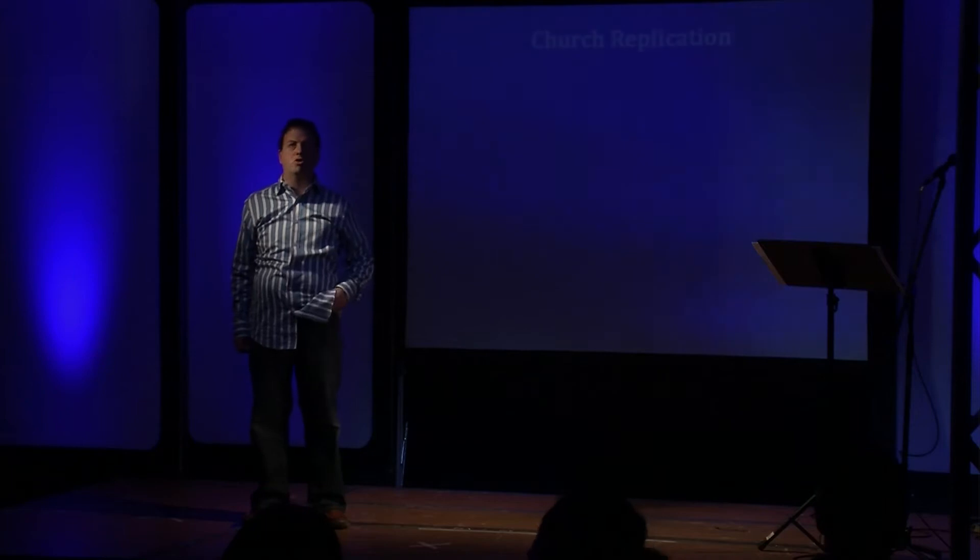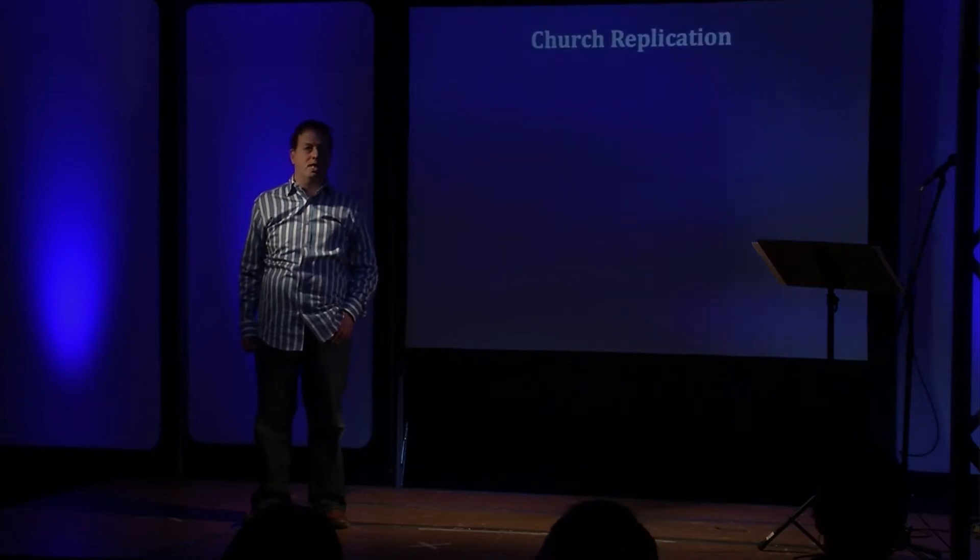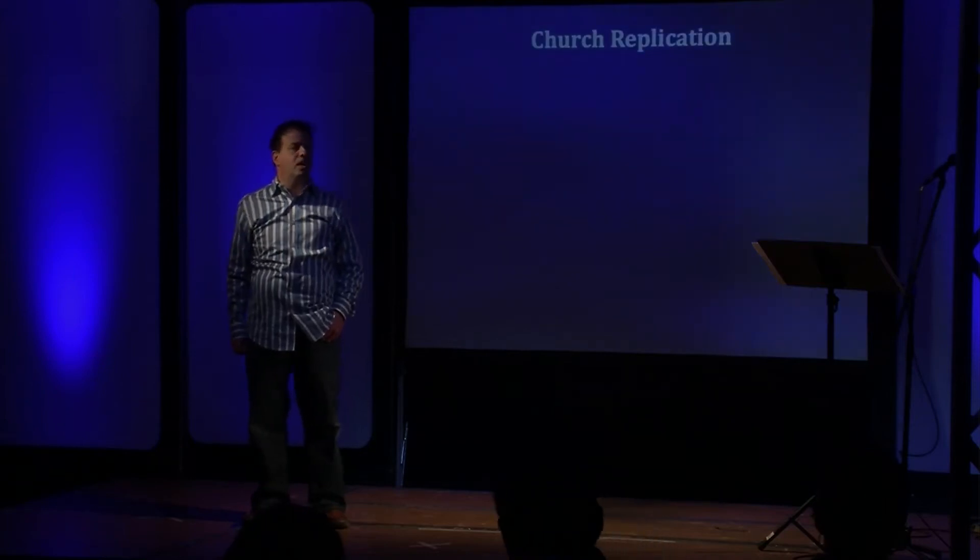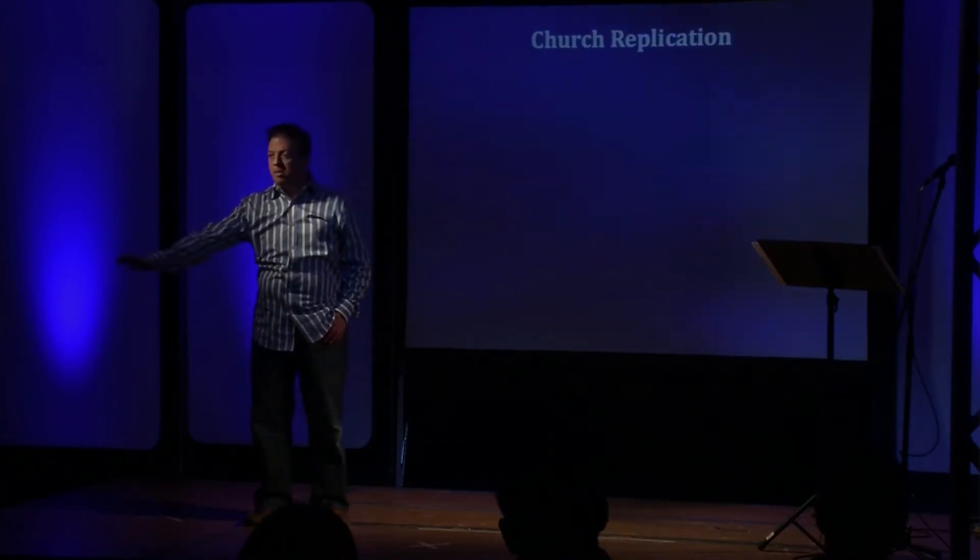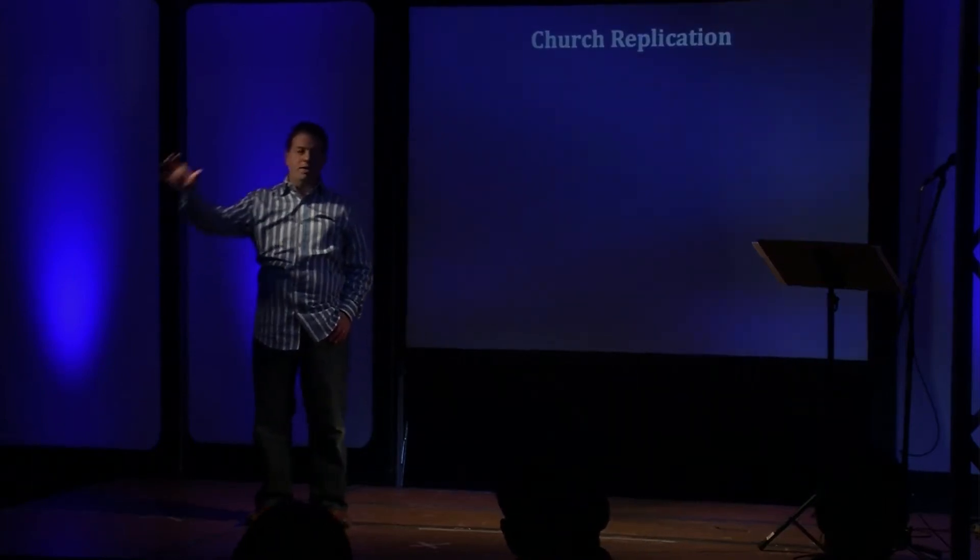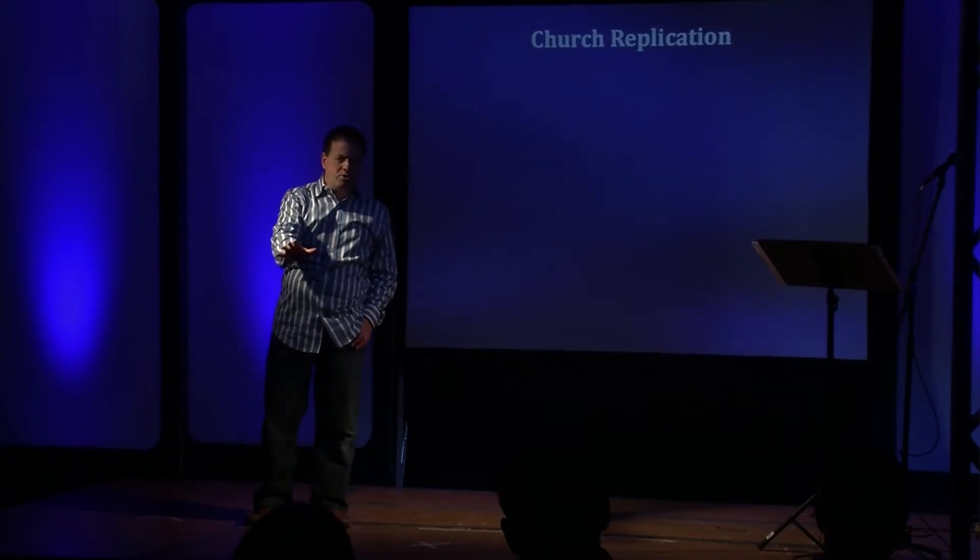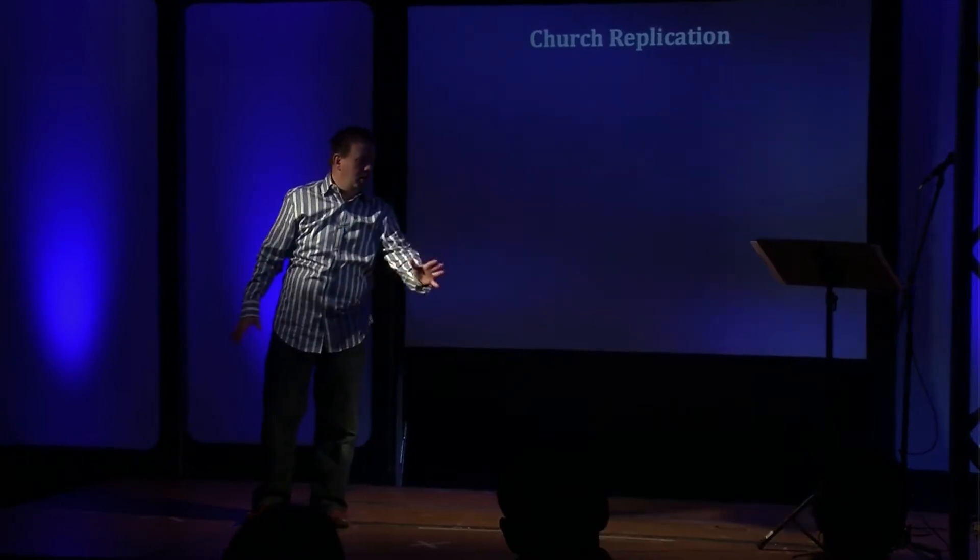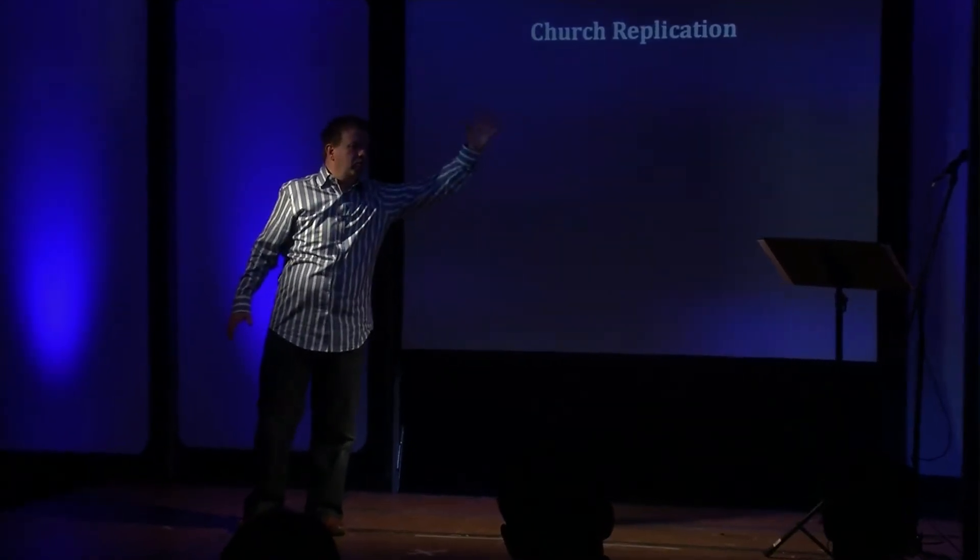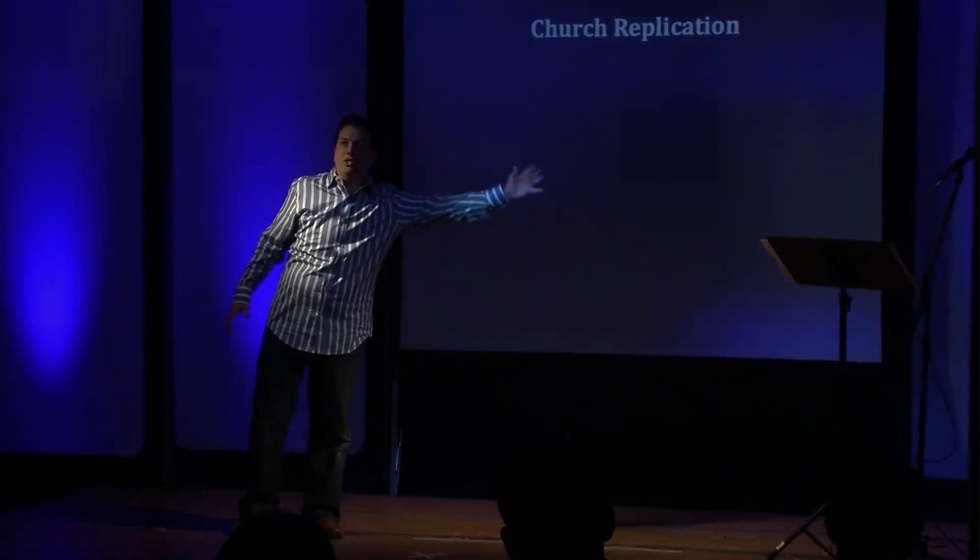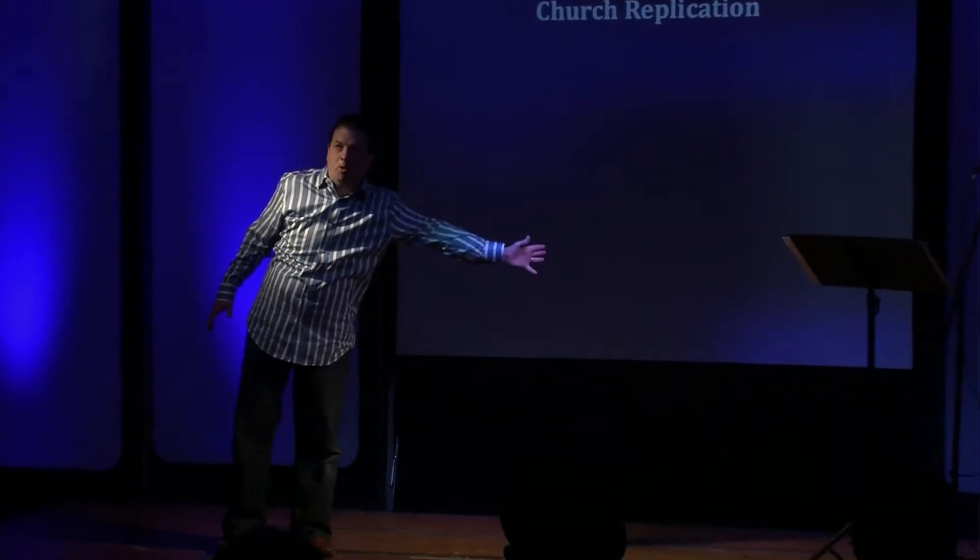And then lastly is church replication. Most churches start off with 50 people, then they go to 100, 200, 500. A lot of them will eventually reach a thousand people, and as they grow they become this big mega church.